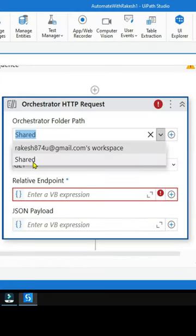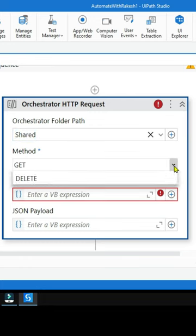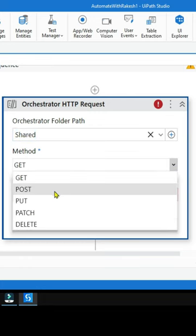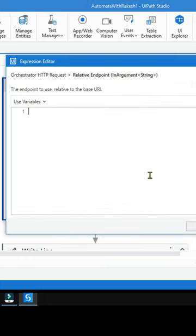On this activity, select your desired folder, select the method as POST. In the relative endpoint, within double quotes, paste the endpoint that you have copied.